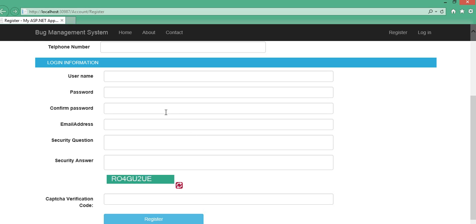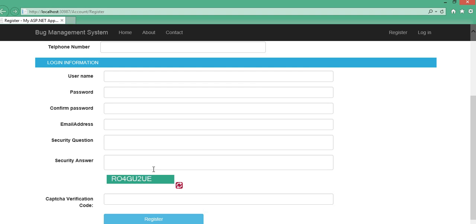Of course there are a lot of built-in CAPTCHA images that you can integrate from Google and similar services. But you can also write one yourself, just for fun. It's not a lot of work, and that's what I'm going to show you.